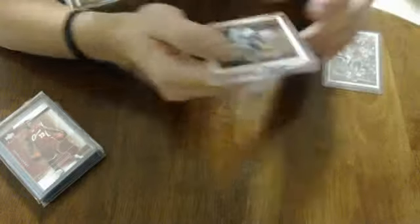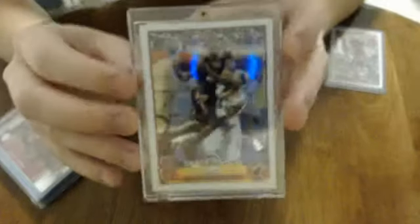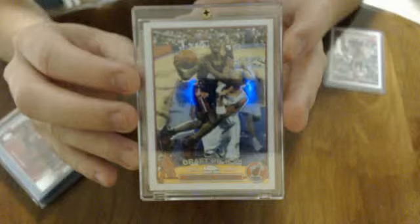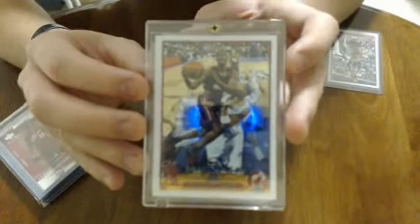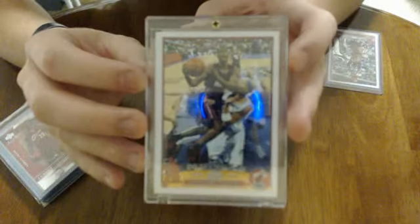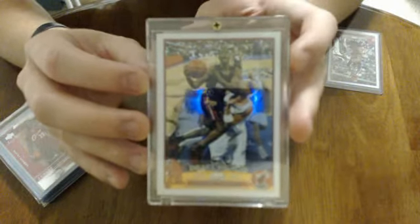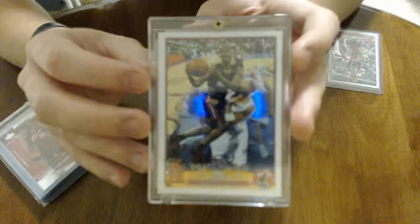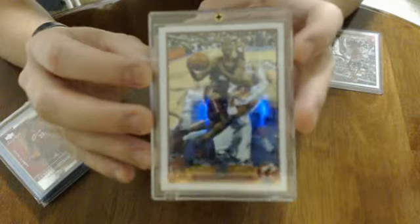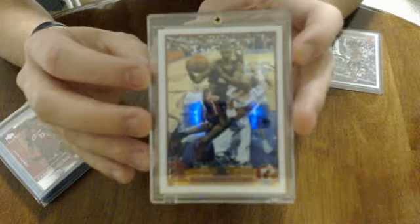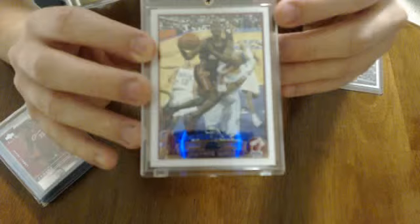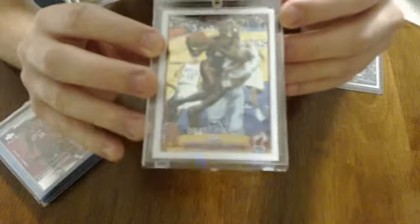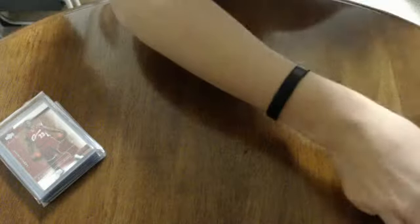Next card, another 03-04 rookie, Dwayne Wade Topps Chrome. This card I've tossed it back and forth whether to grade it or put it in my graded stack or my selling stack. But this card should probably get a 9 just because it's a little off-center. That's the only thing I can find wrong with it. It is off-center on the front and the back. You can see from the back it is off-centered.